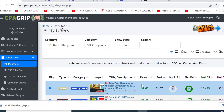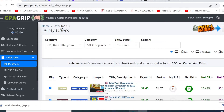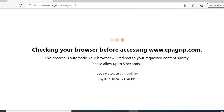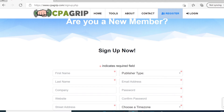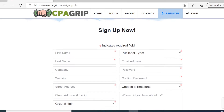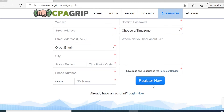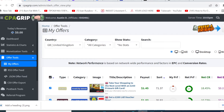There is a link in this video description — click on that link to create your free account. When you click that link, you'll land on the page. Click on 'Register,' then enter your name, first name, last name, company — you don't necessarily need to fill in the website field. Enter your address, phone number, password, and email address. When you're done, check the box and register. You'll get an email confirmation — click on that email to confirm your account. Once confirmed, you'll log in and your dashboard will look like this.